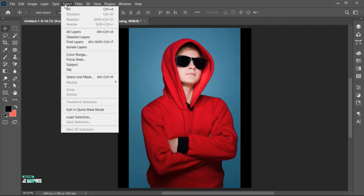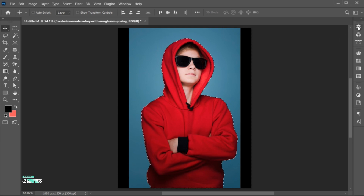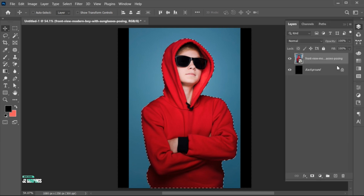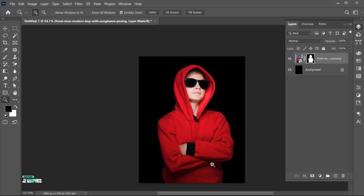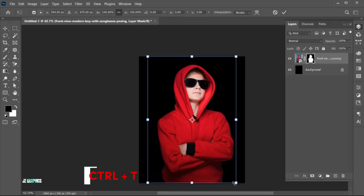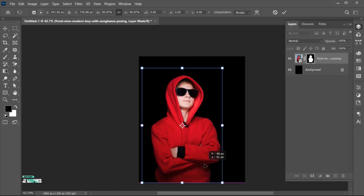Go to the Select menu and choose Subject. Then open the Layer panel and add a layer mask to it. Press Ctrl plus T and adjust its size and position.